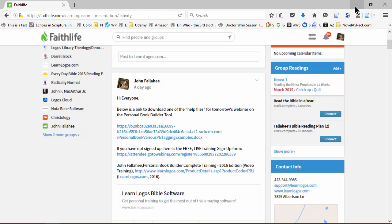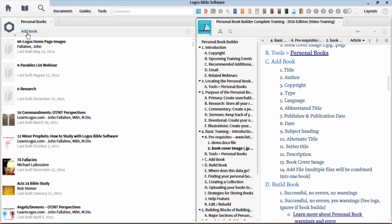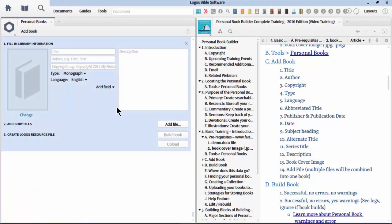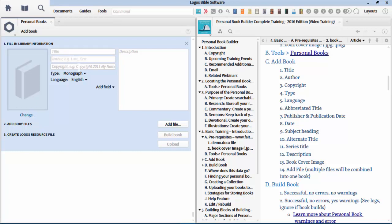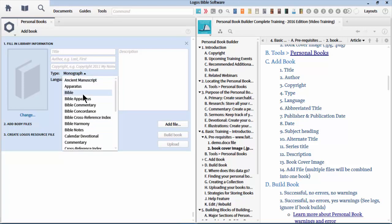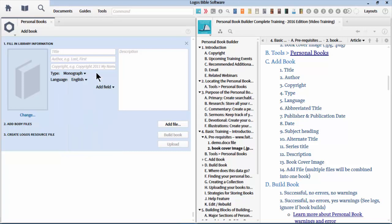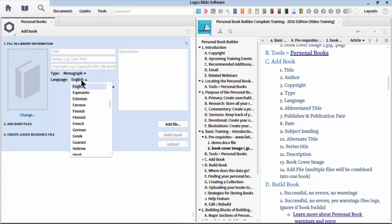Hopefully everyone was able to download that personal book document. We'll be looking at that today. Let's go ahead and click on Add Book. When you click on Add Book, you get the basic information that is associated with your book. When you create a book, you can put all this metadata with it. You can tell the title, name the author, put in a copyright date, choose the type of book that you want Logos to categorize.